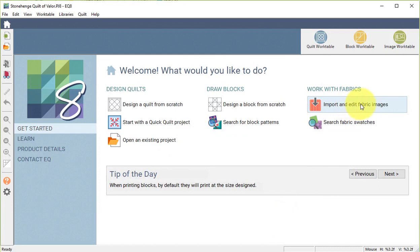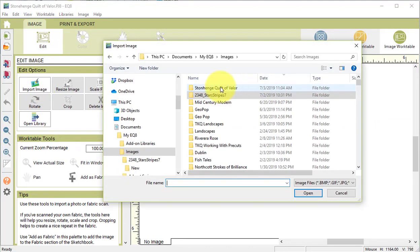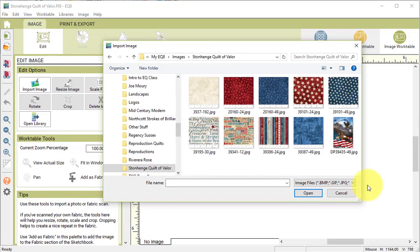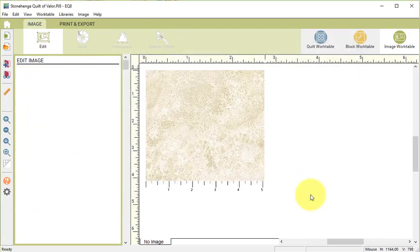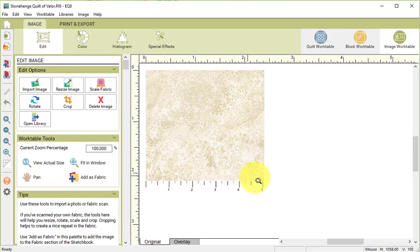Then on the home screen I'm going to select Import and Edit Fabric Images and select Import Image. I will navigate to MyEQ8 Images Stonehenge Quilt of Valor. And I will select each of the images. So I'm going to start with the first one and select Open. Now there is a ruler at the bottom of most of these images, and the sizing is not correct.